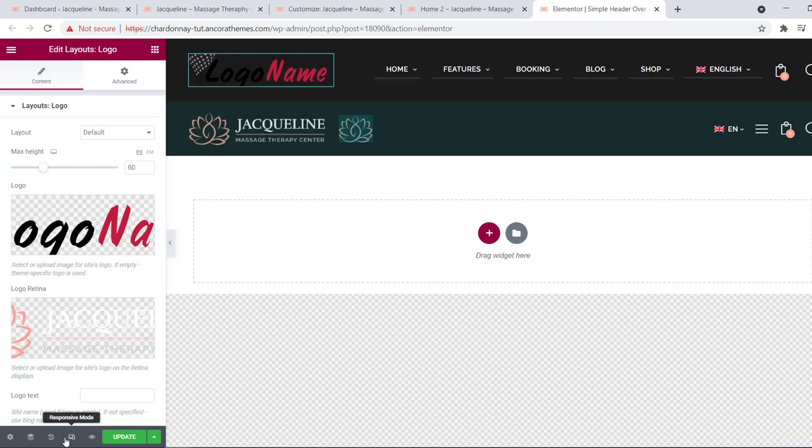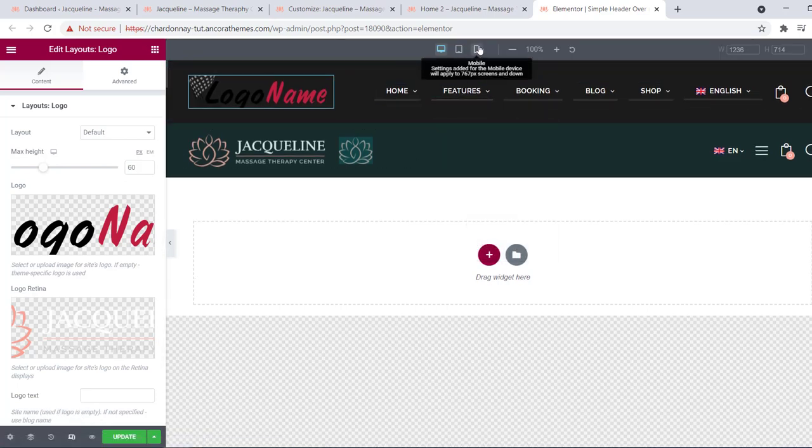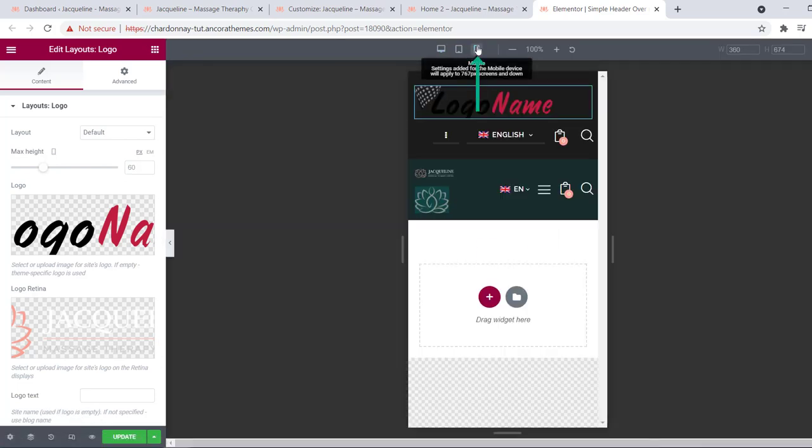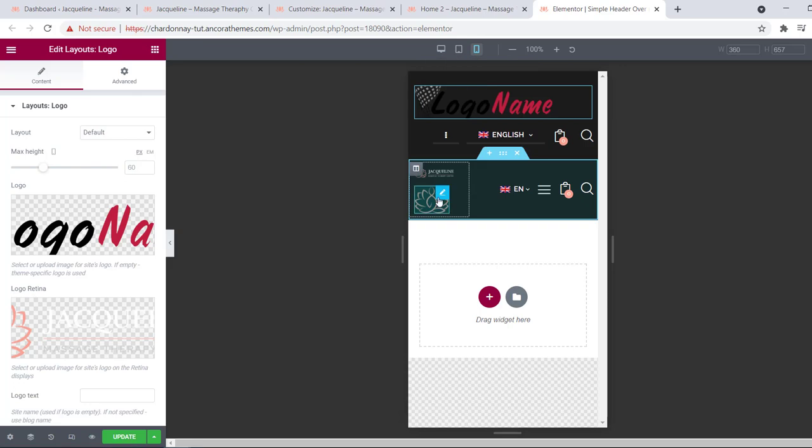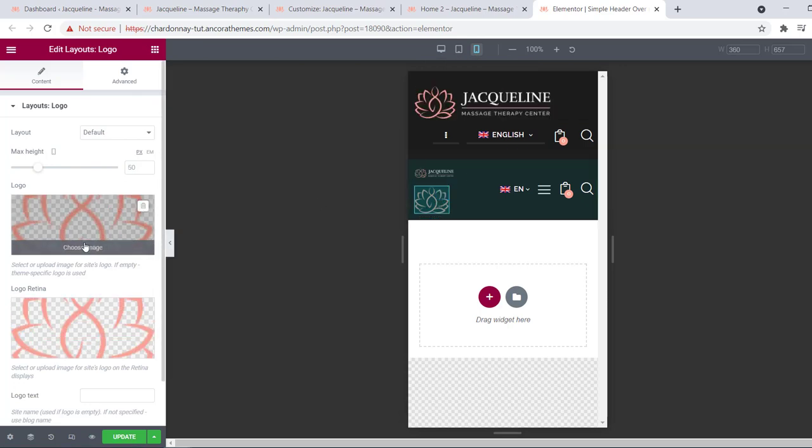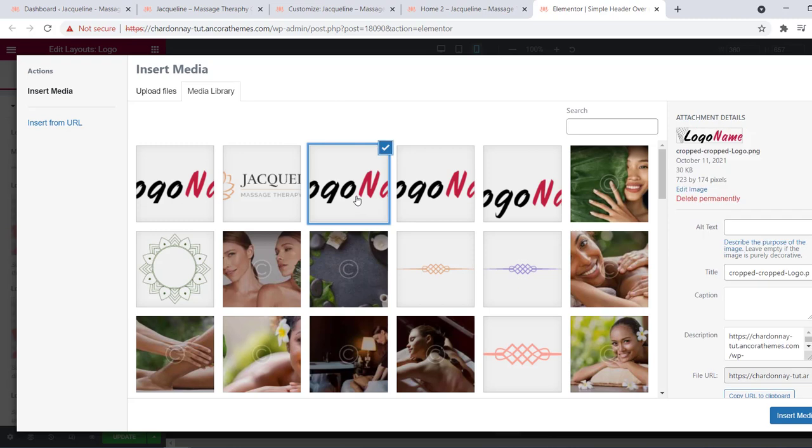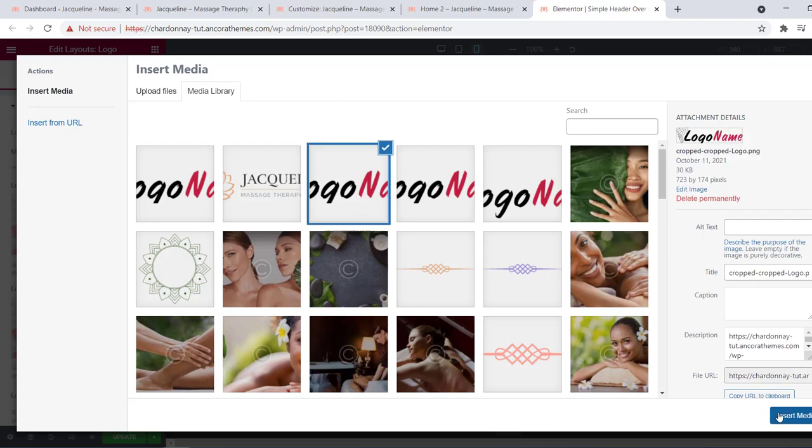Elementor also allows you to edit your page in a responsive mode. For example, let's enable the mobile view mode and change the logo for mobile devices. Do the same with the image above.